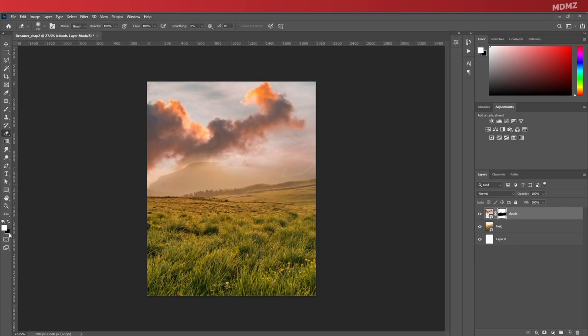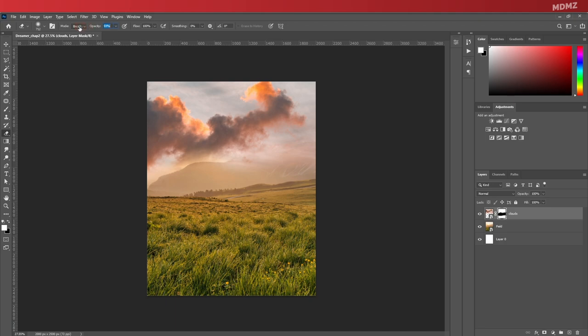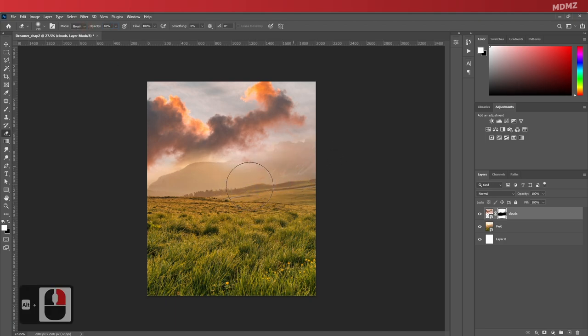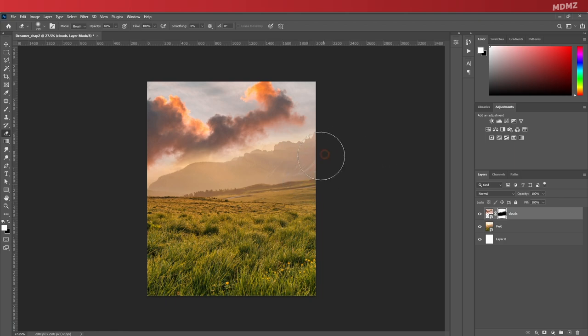Alright, so now let's go back to the eraser tool, bring the opacity down a little bit, and what I want to do is start erasing around this area to reveal the mountains back.